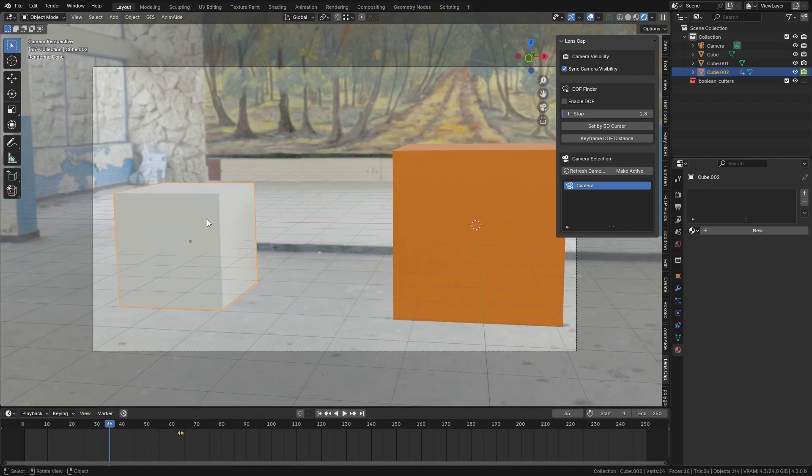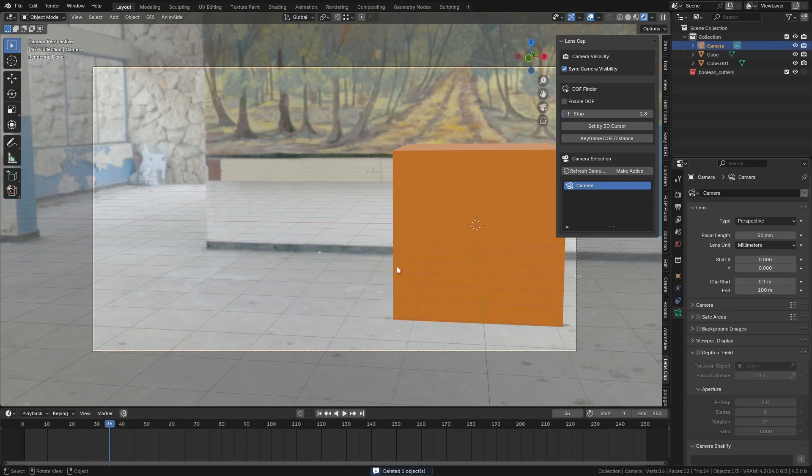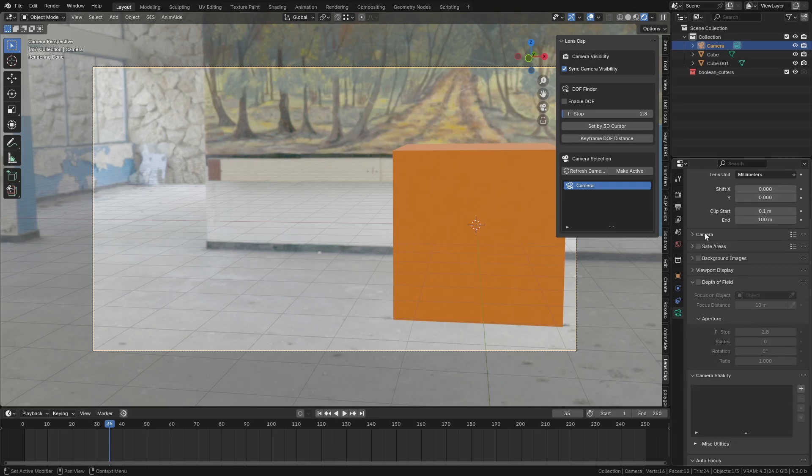But one of the most requested features that I had for this add-on was the ability to have some sort of autofocus. In general, that's just one of the most requested features in Blender. So I had a crack at implementing that.